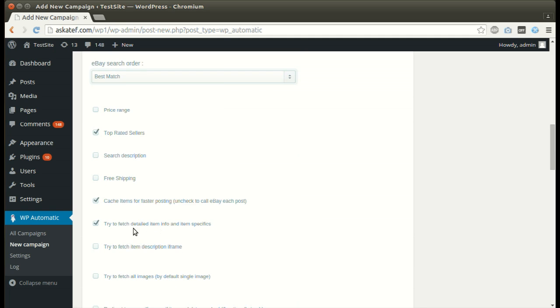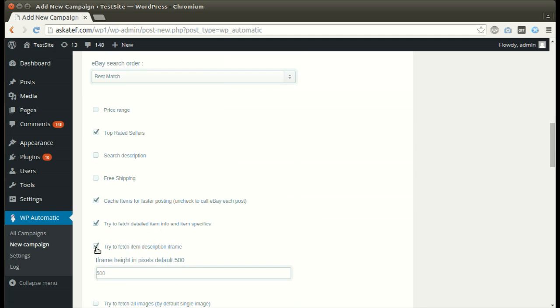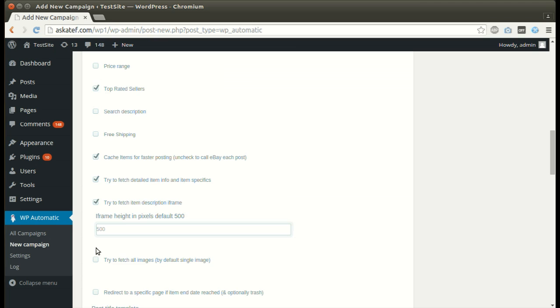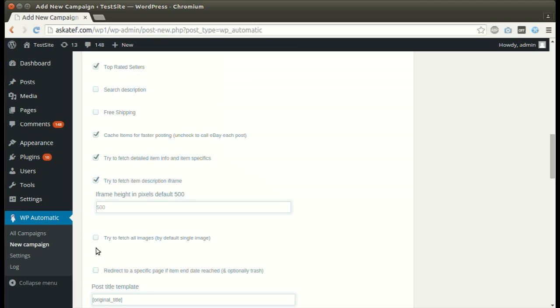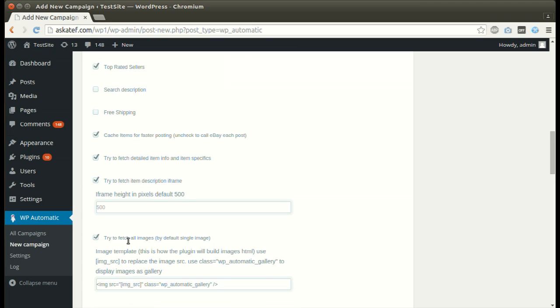Activate this if you want to grab the detailed item specifications. The plugin can also grab description iframe. The plugin can also post all item pictures.